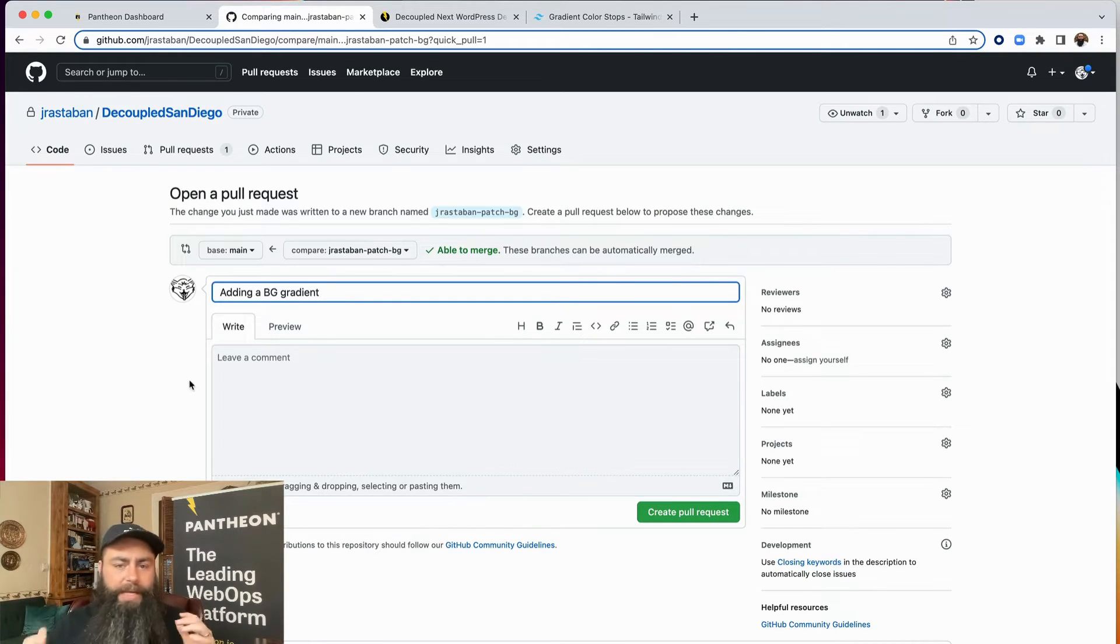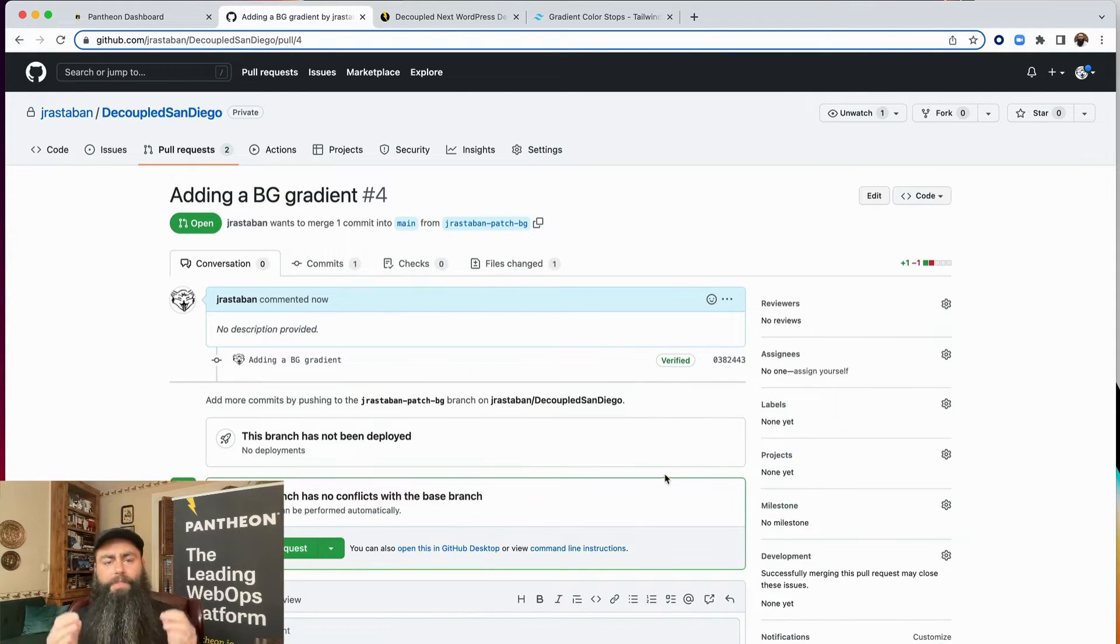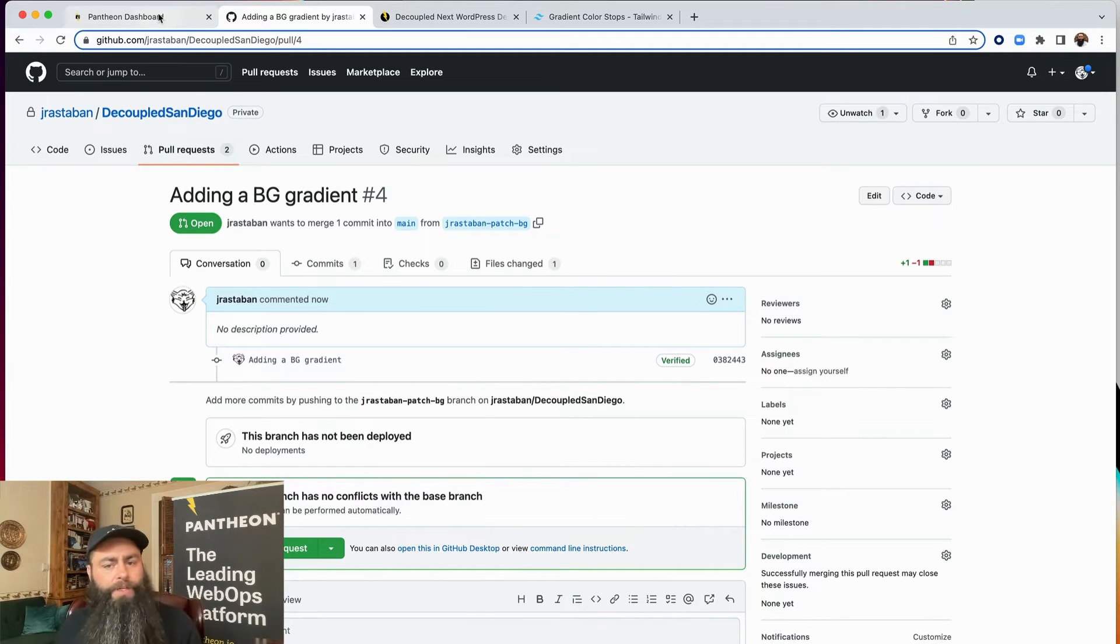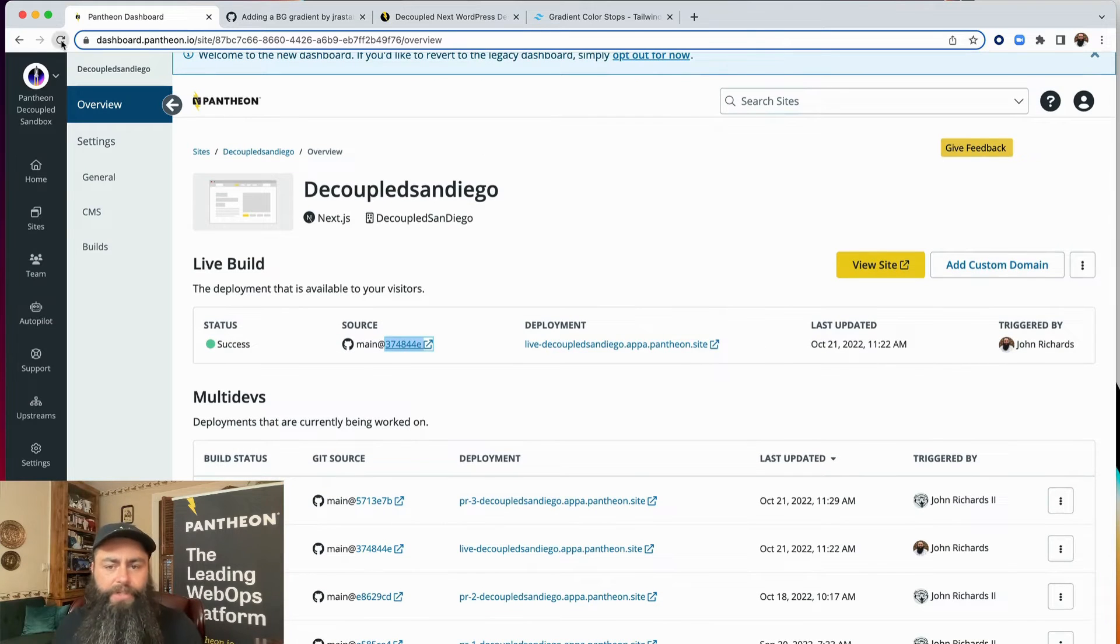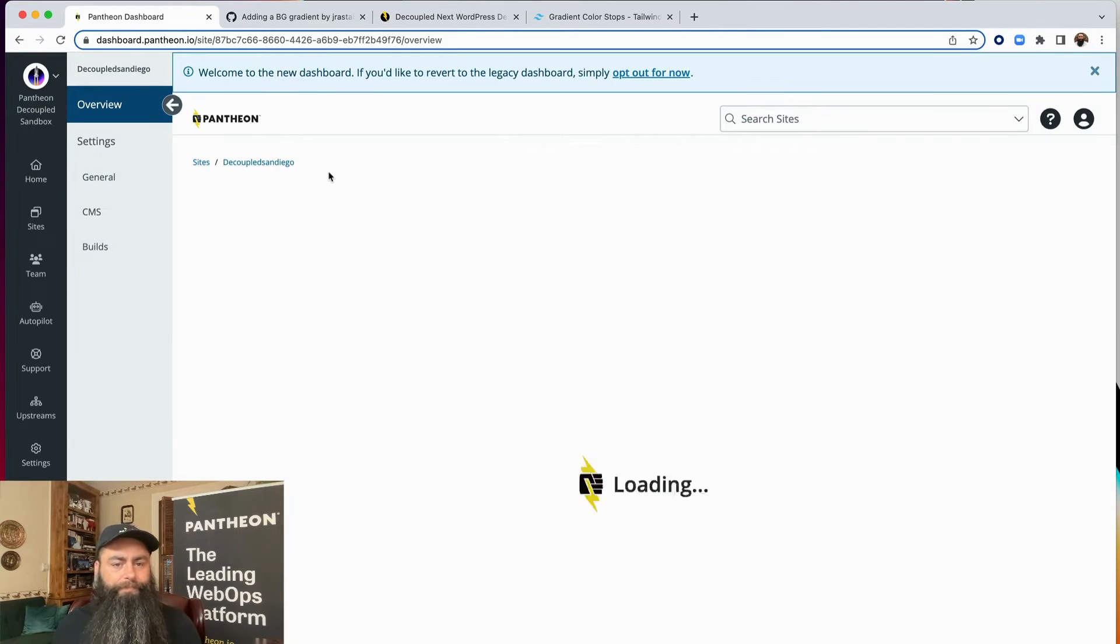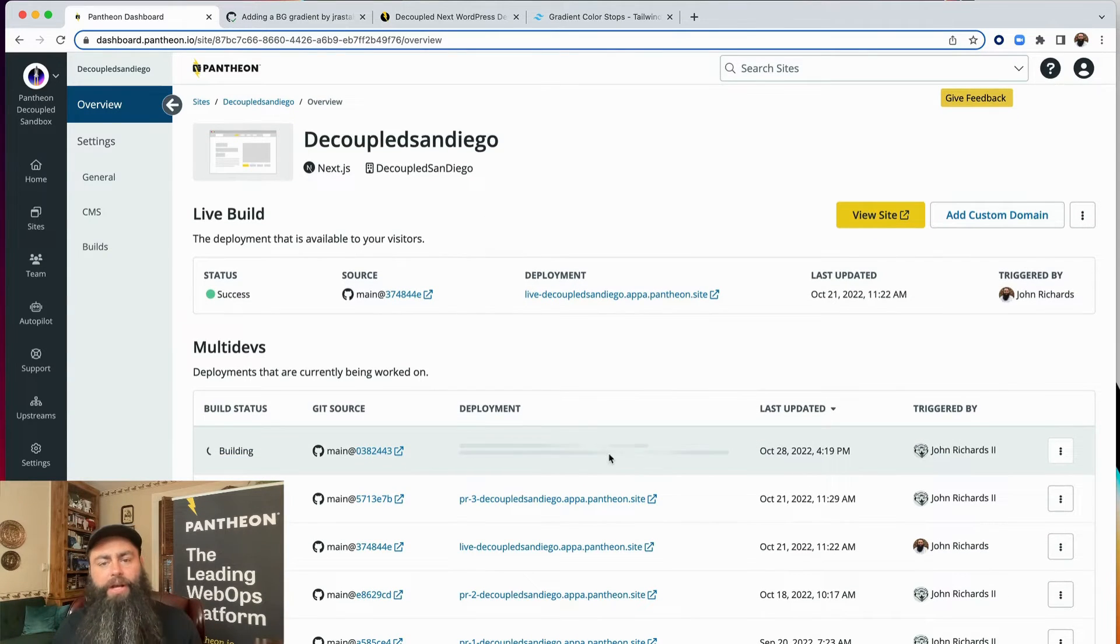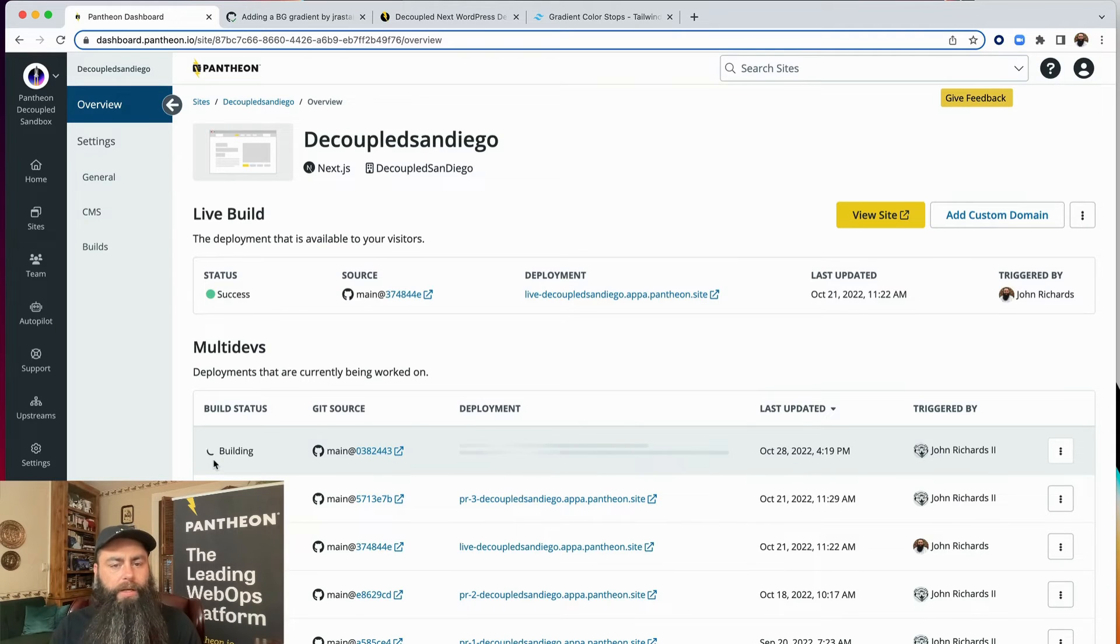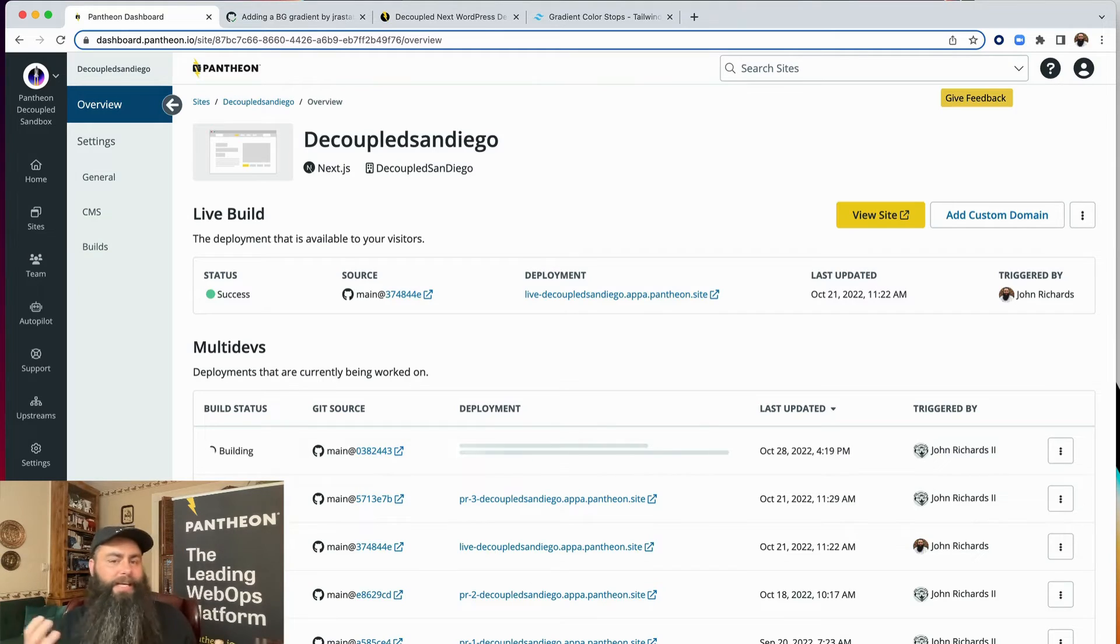The next step is to commit the change and create a pull request so it can then be reviewed. That pull request exists in GitHub, so let's switch back to our Pantheon dashboard and see if this GitHub change did anything. We can see here that the pull request triggered the build process in a multi-dev pull request branch. This will take a few minutes, so I'll use the magic of recording to jump us ahead to the future so we can see that end result.